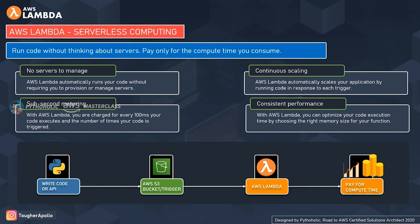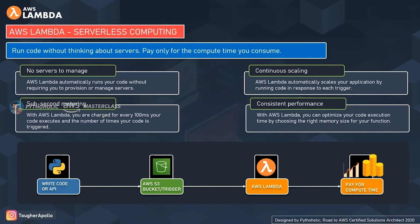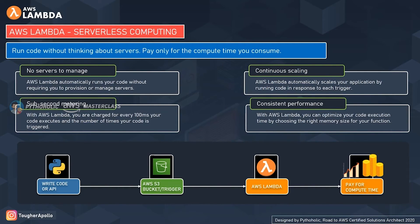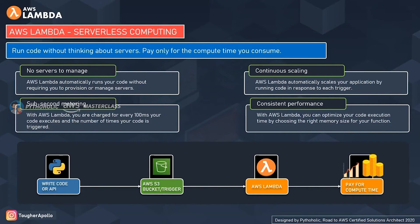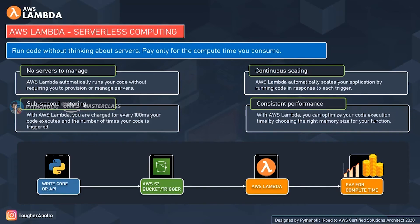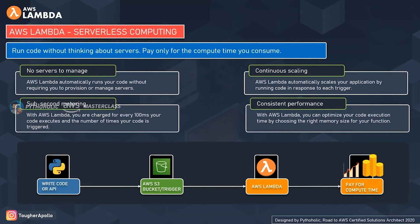You just write the code on the Lambda editor or upload your code to AWS Lambda, and Lambda will take care of everything required, or what we call resource provisioning, to run and scale the code. In turn, it will also provide high availability. The best part is that with AWS Lambda you can set up your code to automatically trigger from other AWS services or call it directly from any mobile or web application, giving you the power to get results from anywhere.